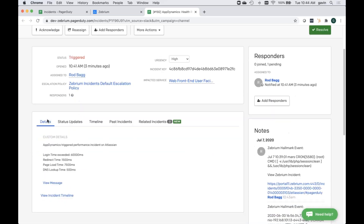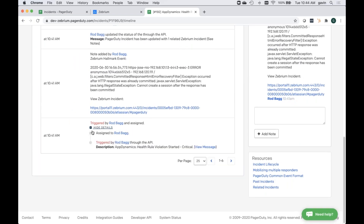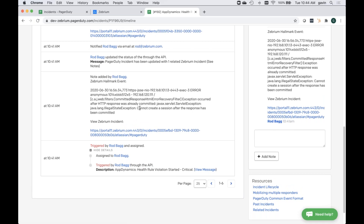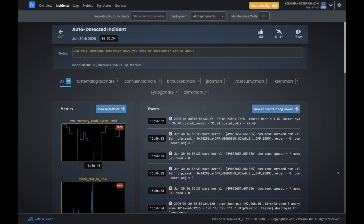Now I'm clicking the link inside the PagerDuty incident to go into the Zebrium UI and take a look at what Zebrium saw. All we know at this point is what the APM tool said: login time exceeded 60 seconds, triggered by a predefined alert. The highlighted message is a Java exception saying it couldn't create a session — Java not being able to create a session is very much in line with a login timeout. But let's look for more detail.